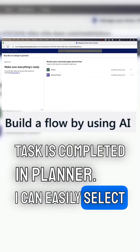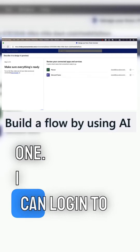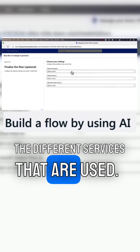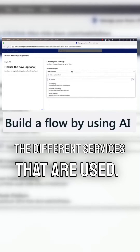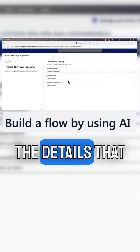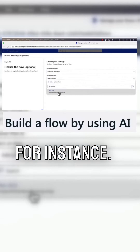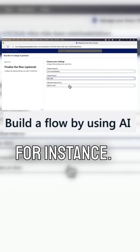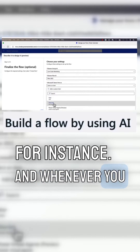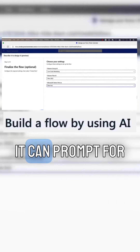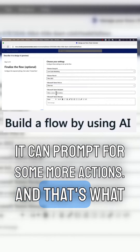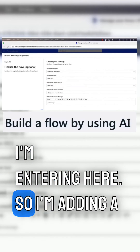I can easily select one, and I can log into the different services that are used. I can select all the details that I need for this trigger. And whenever you have selected that, it can prompt for some more actions, and that's what I'm entering here.